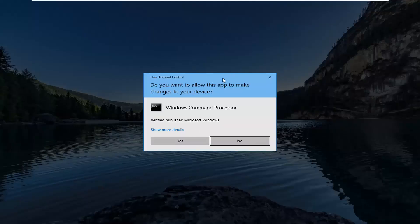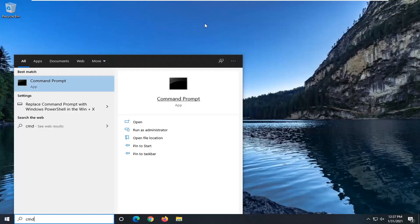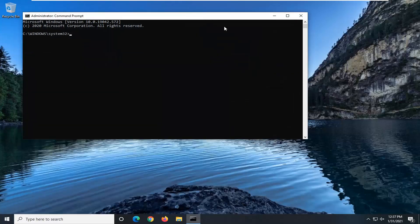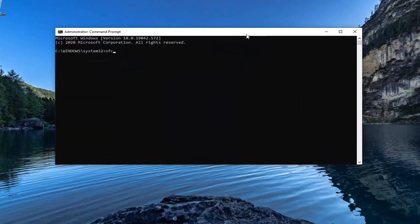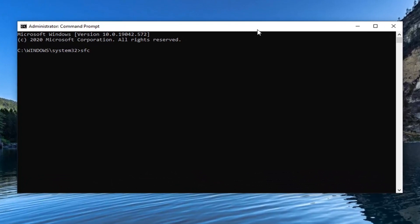If you receive a user account control prompt go ahead and select yes. Now into this elevated command line window you want to type in SFC followed by a space and then forward slash scan now.